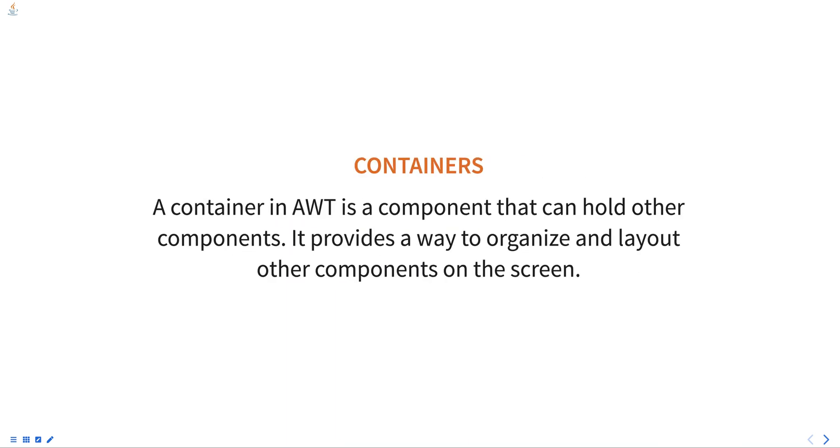A container in AWT is a component that can hold other components. It provides a way to organize and layout other components on the screen.